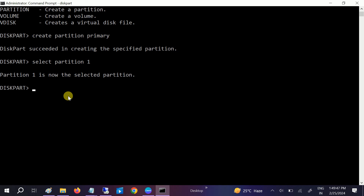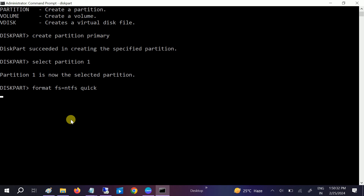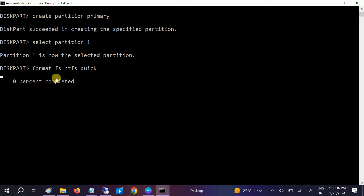Now it's time to format with NTFS. Type the command 'format fs=ntfs quick' and hit Enter. The partition will now be formatted — just wait for it to complete.